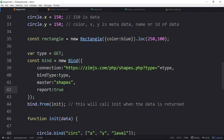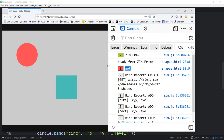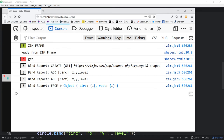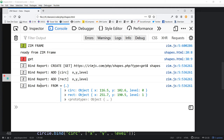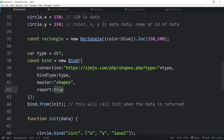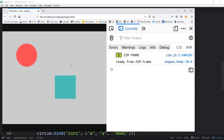We're asking to turn reports on — by default they don't turn on. Here are the bind reports: it created something with GET, shows the URL and master key, then reports that it added the circle with these properties and the rectangle with those. Then there's a 'from' showing the data that came back. If you don't want to see the bind reports, just set false or don't include this parameter — no bind reports.